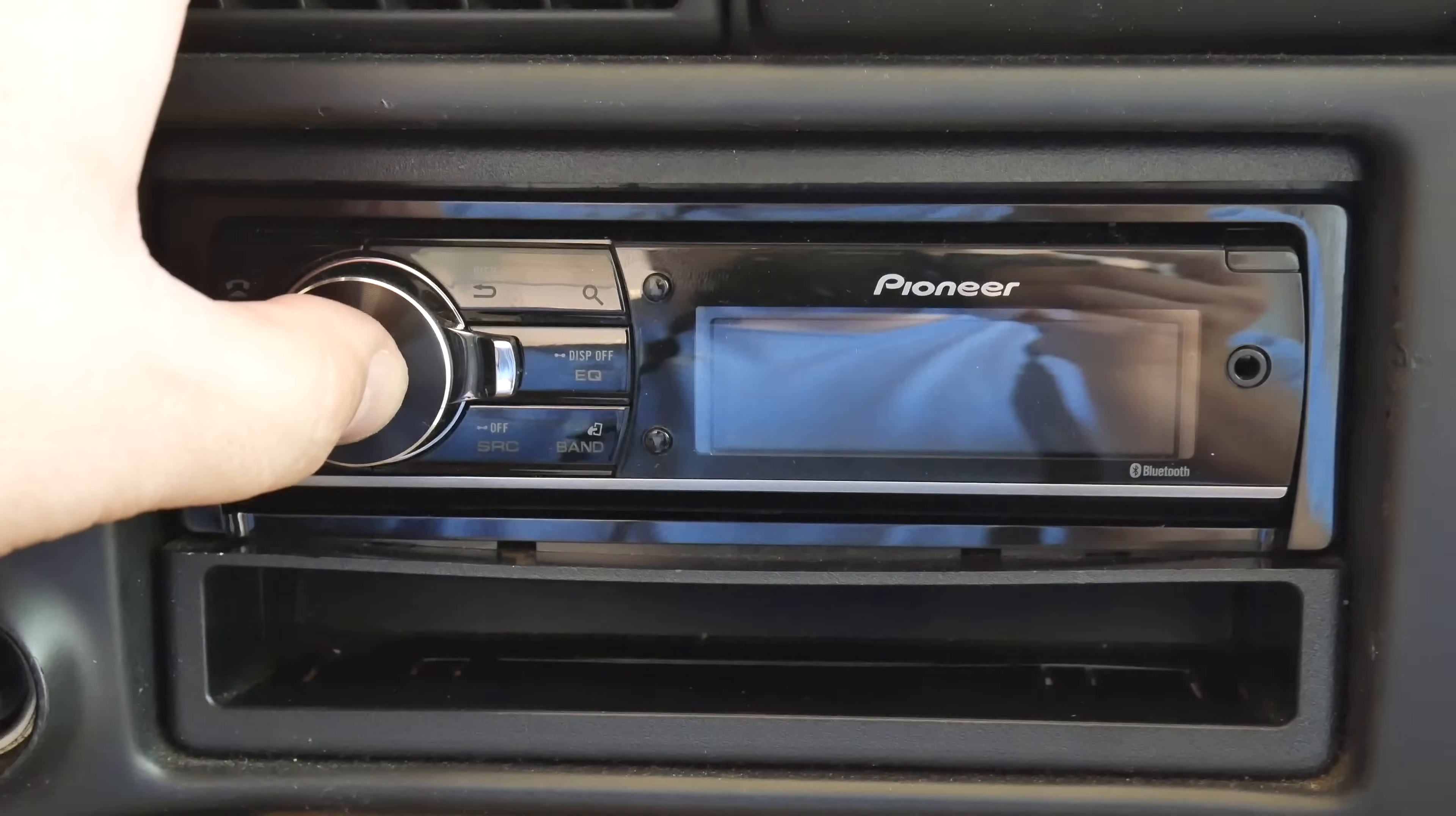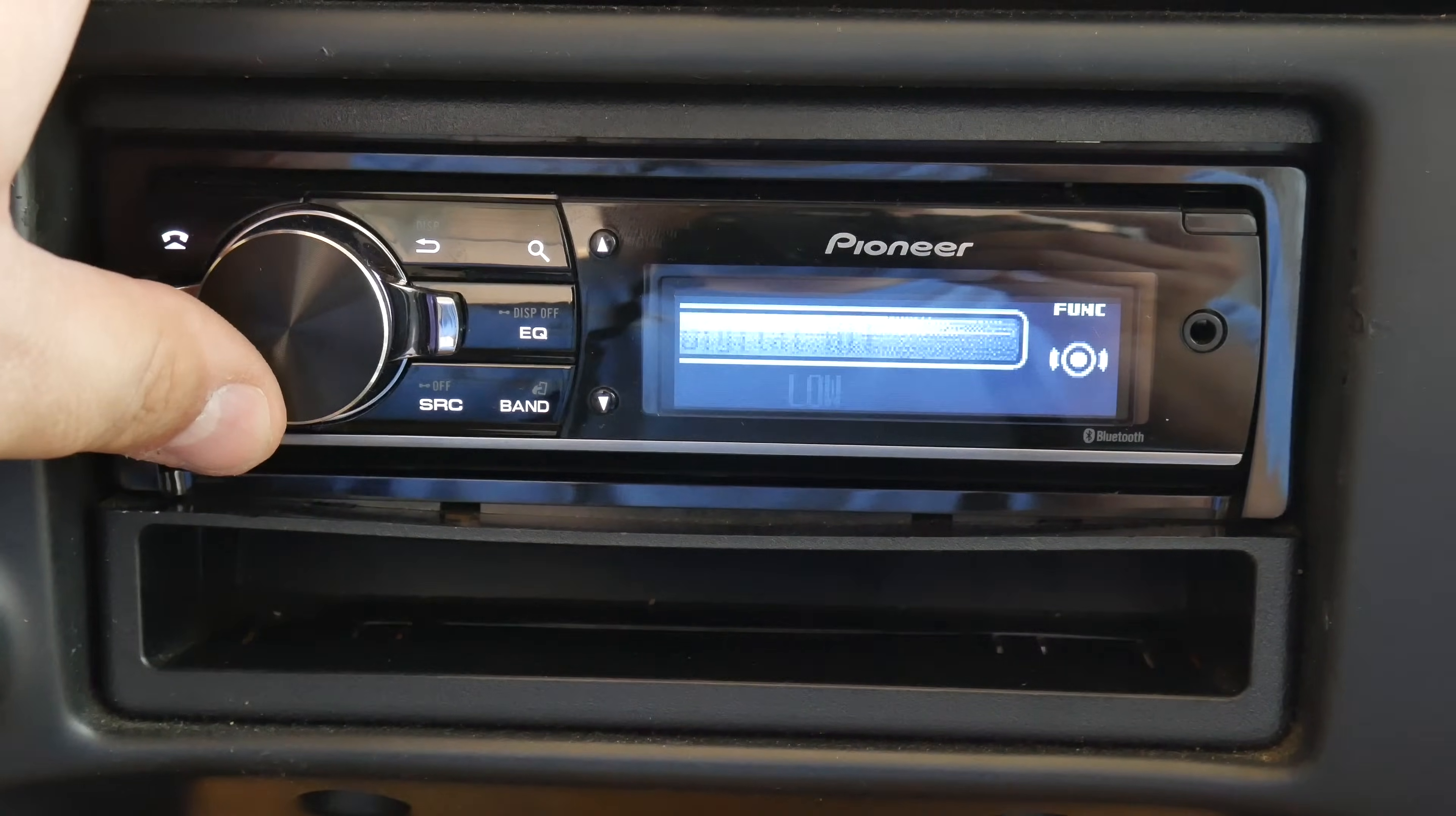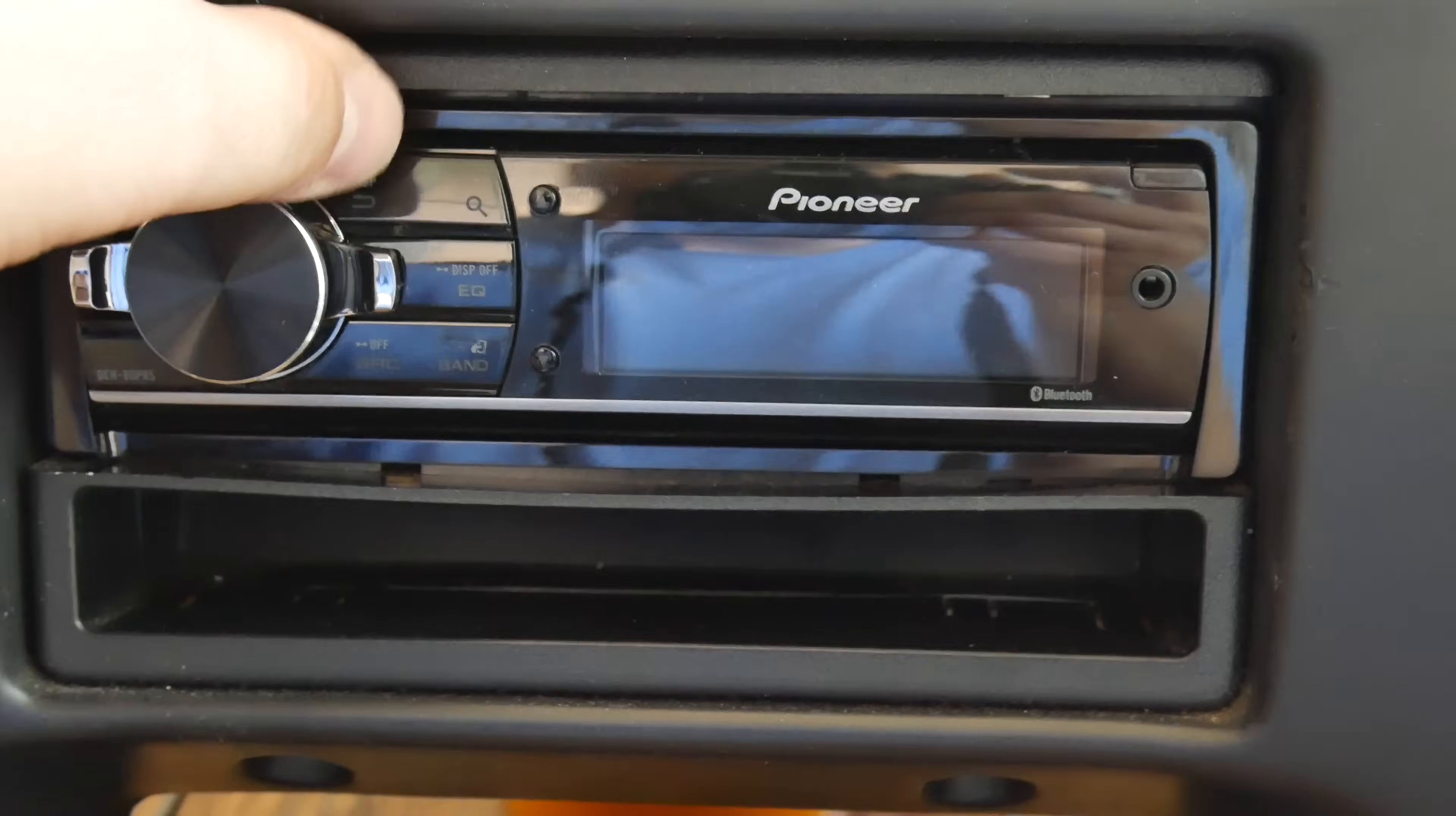Before I get started with any measurements, I'm going to go in and turn off the internal amplifier in the Pioneer 80 PRS, because most people who use the RCA outs are not going to use the internal amp anyway. So here we go, let's go ahead and shut that off to start the test.